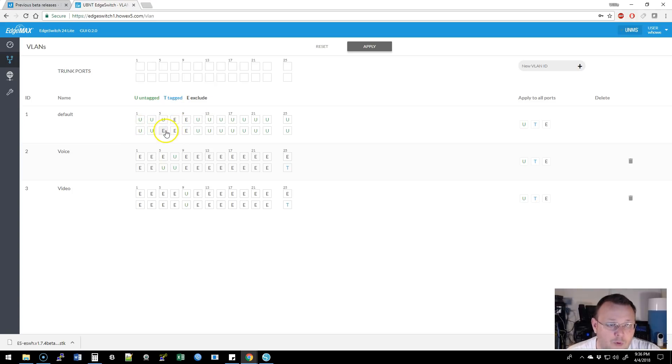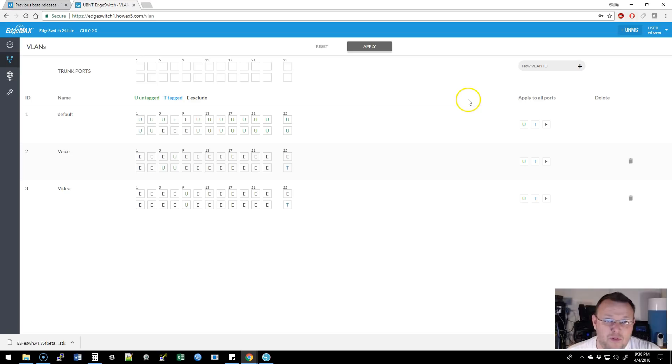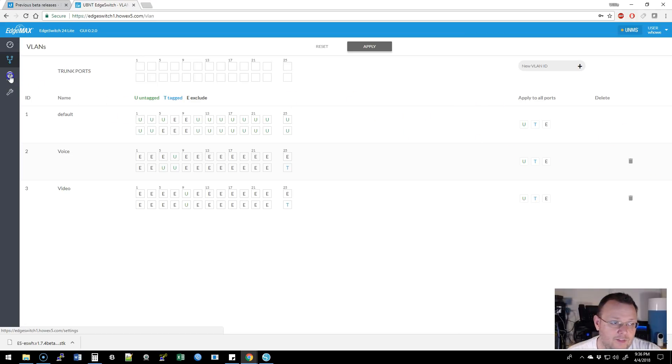We've got some excluded ports, untagged default ports. Beautiful. You can delete the VLAN over here. Good looking interface.